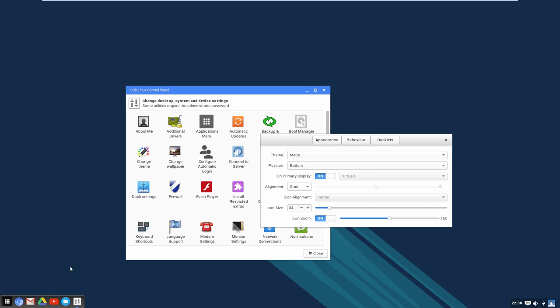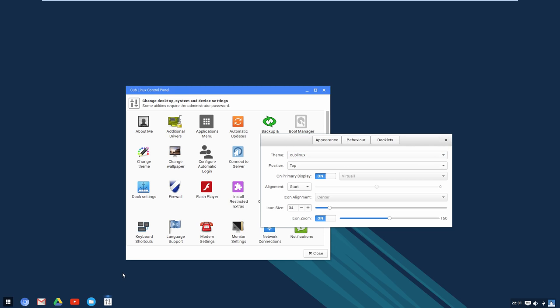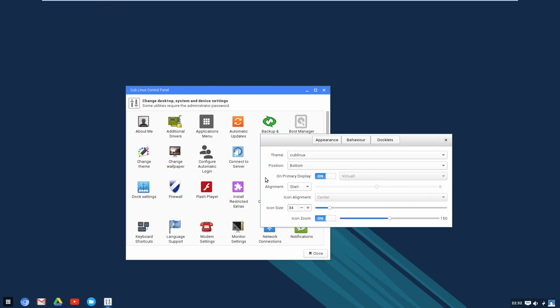They also let you change where the dock is positioned — top, bottom, left, or right. If you're used to a top taskbar or a side panel, you can do that easily. There is a minor glitch when first changing positions, but switching to the side and back fixes it. A really cool feature is the dock alignment — you can place it in the center, at the edges, or at a specific point on the screen.